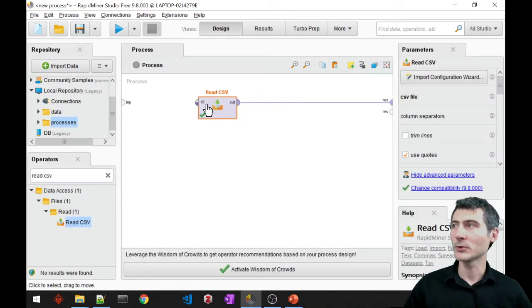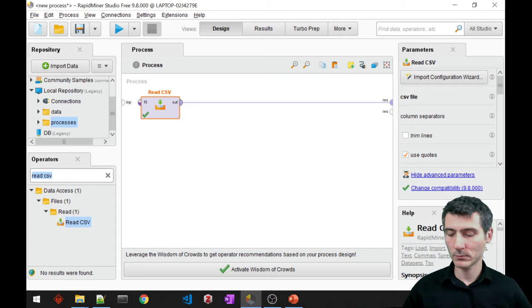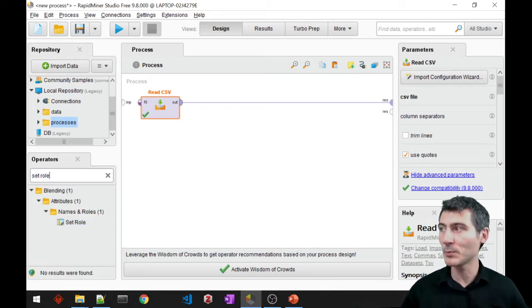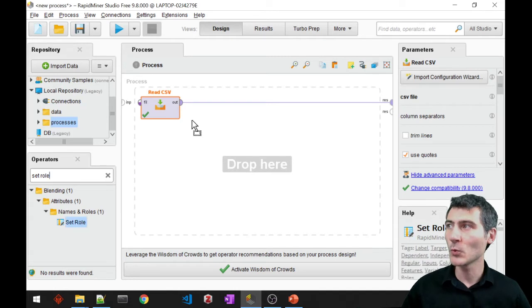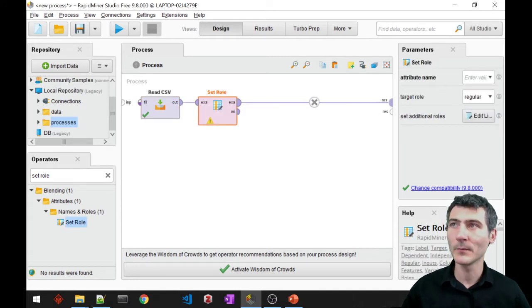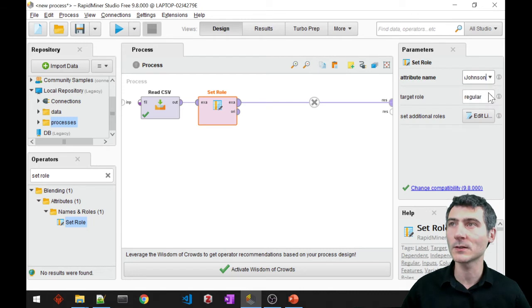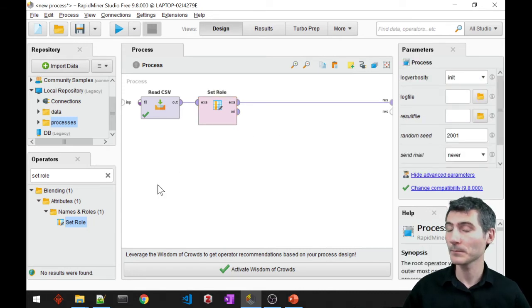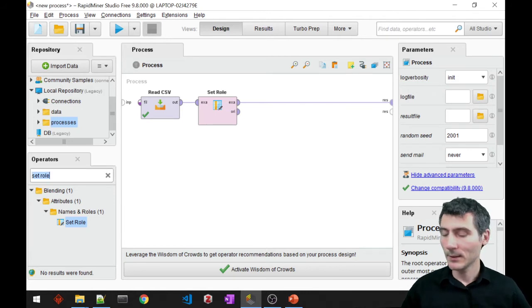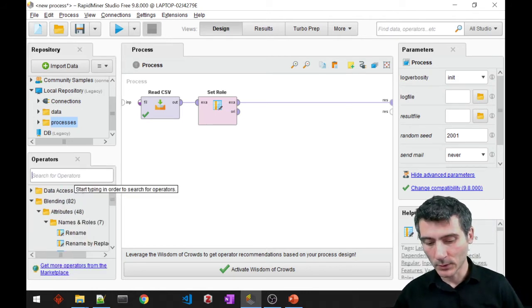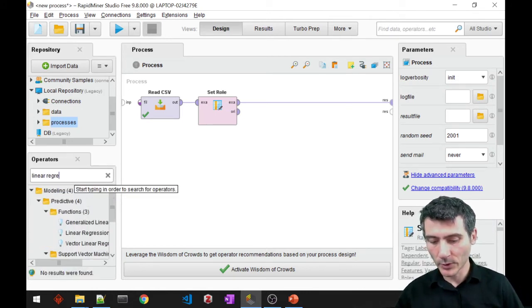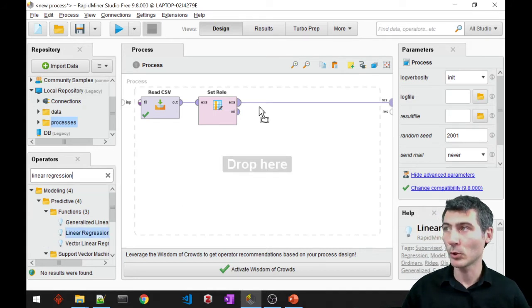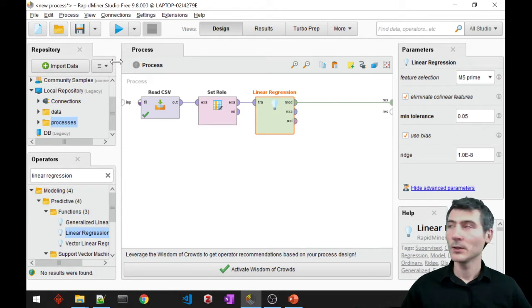Alright, so to do that, because I'm loading it from CSV, I need to set the role, otherwise RapidMiner is not going to know which one is my label. So I have to go ahead and select Johnson & Johnson and set label here. And then I should just use a linear regression model, linear regression block.